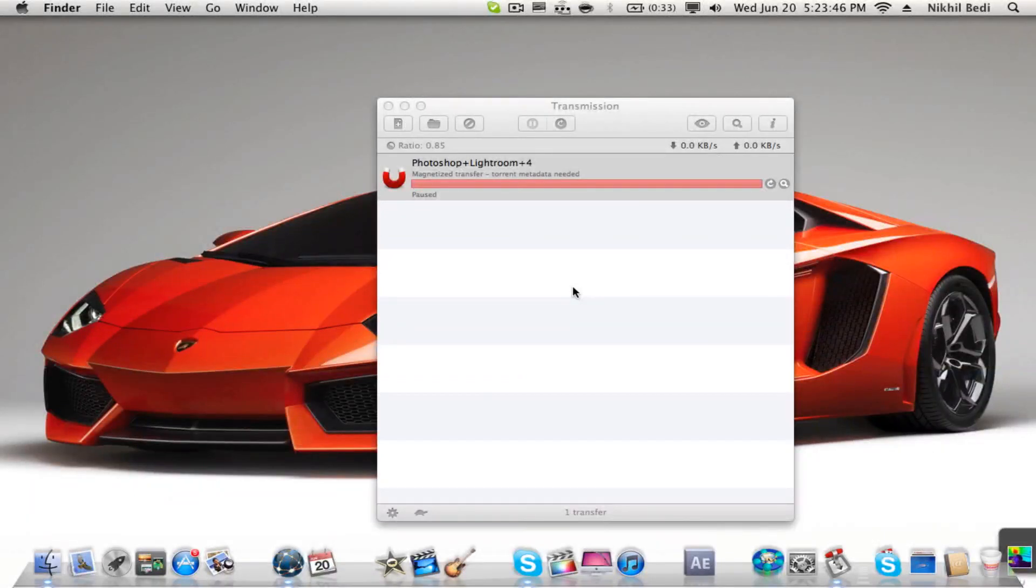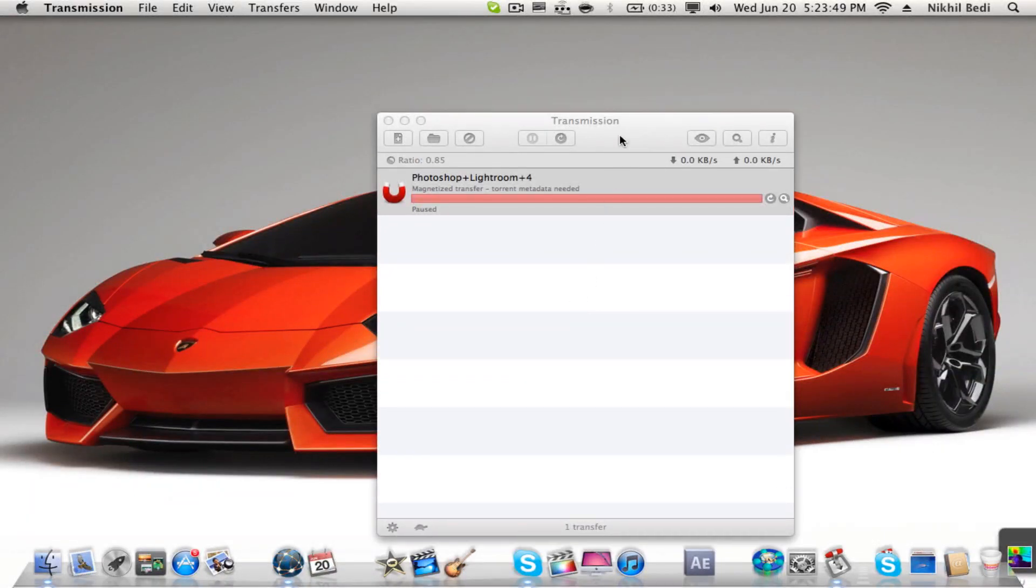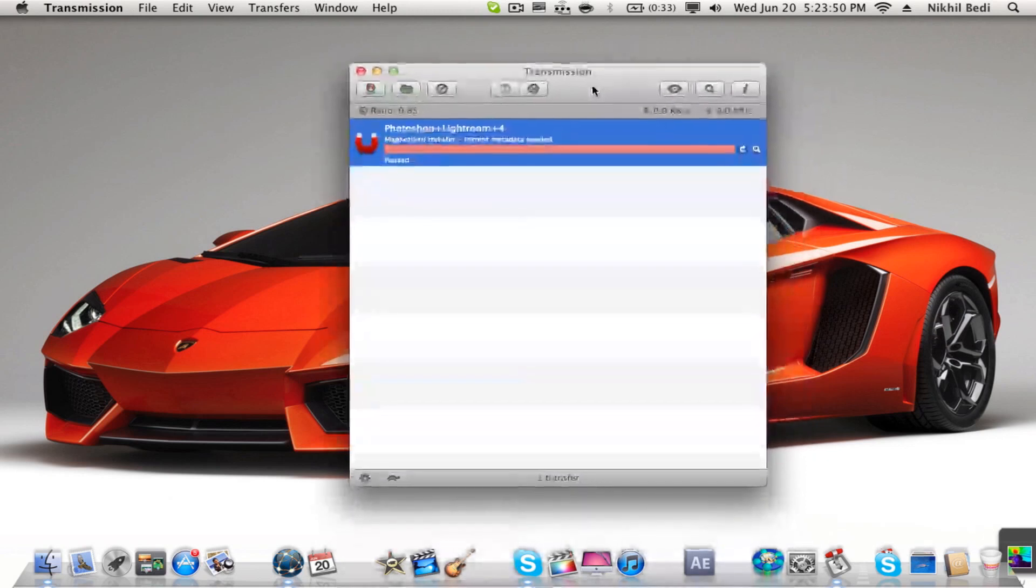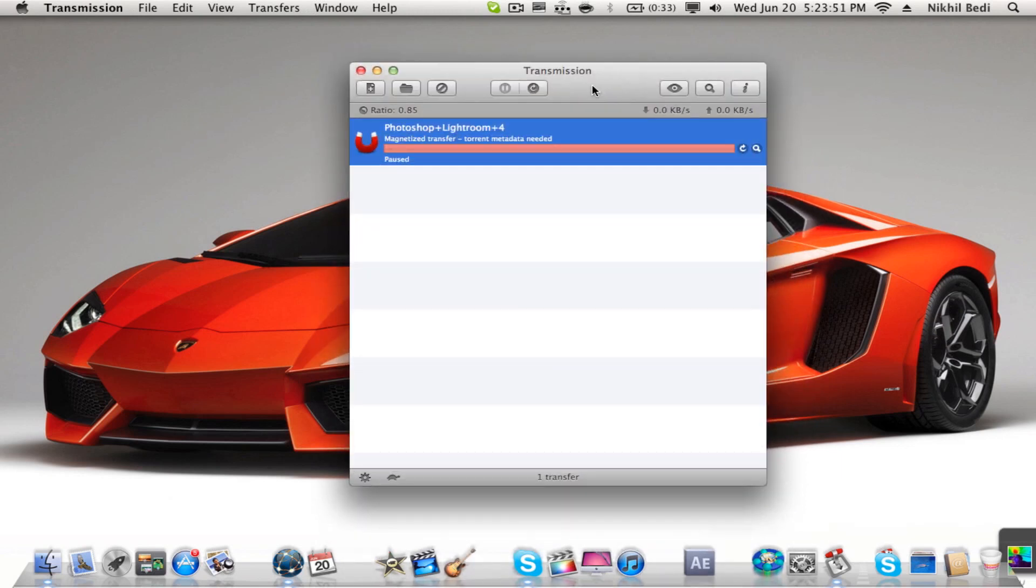Hey guys, what's up? Nick here. Today I'm going to show you guys how to make your downloads a little faster. I'm using Transmission for this and I'll show you how to make it faster on Transmission.